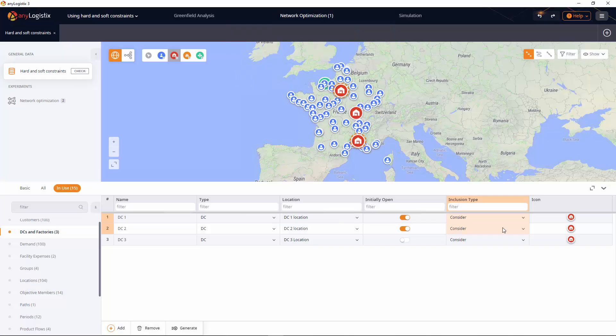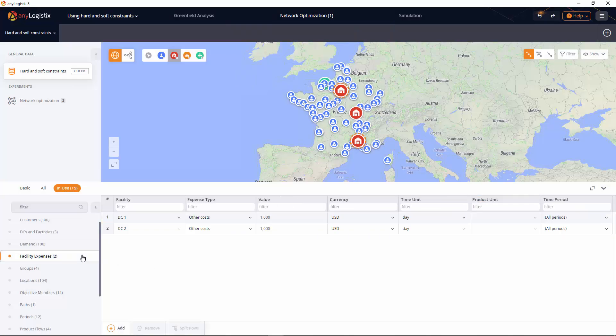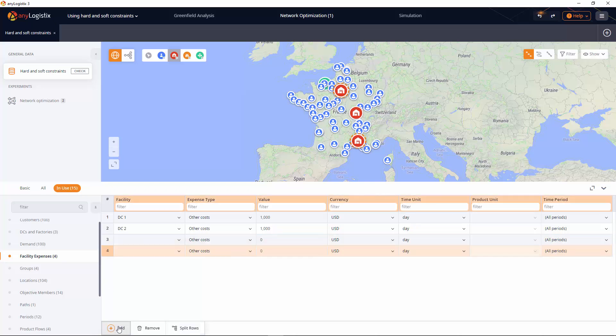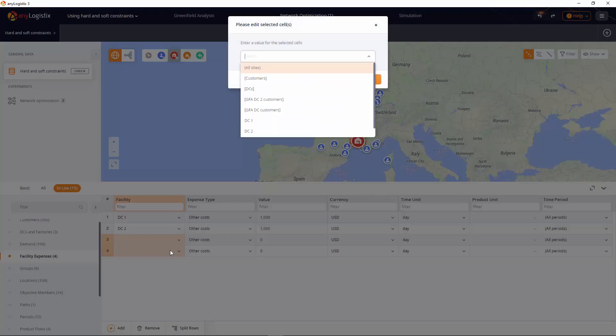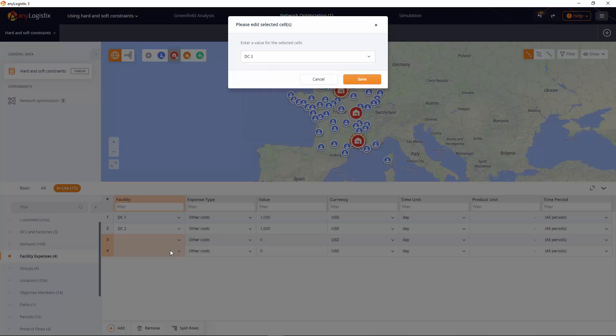We know that this distribution center will have certain operating costs. In the facility expenses table we will create two records to define the initial cost value and other daily expenses.